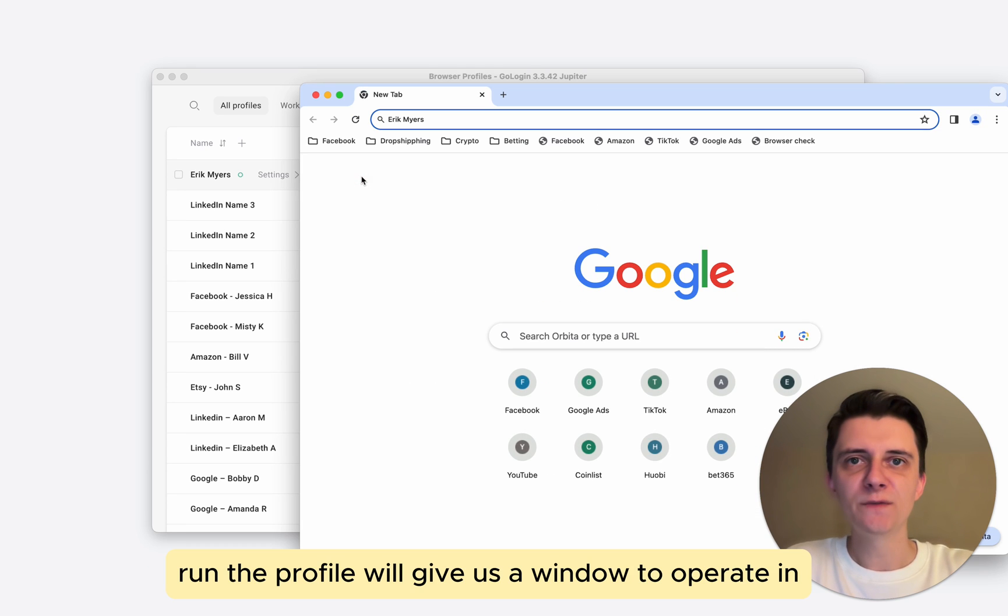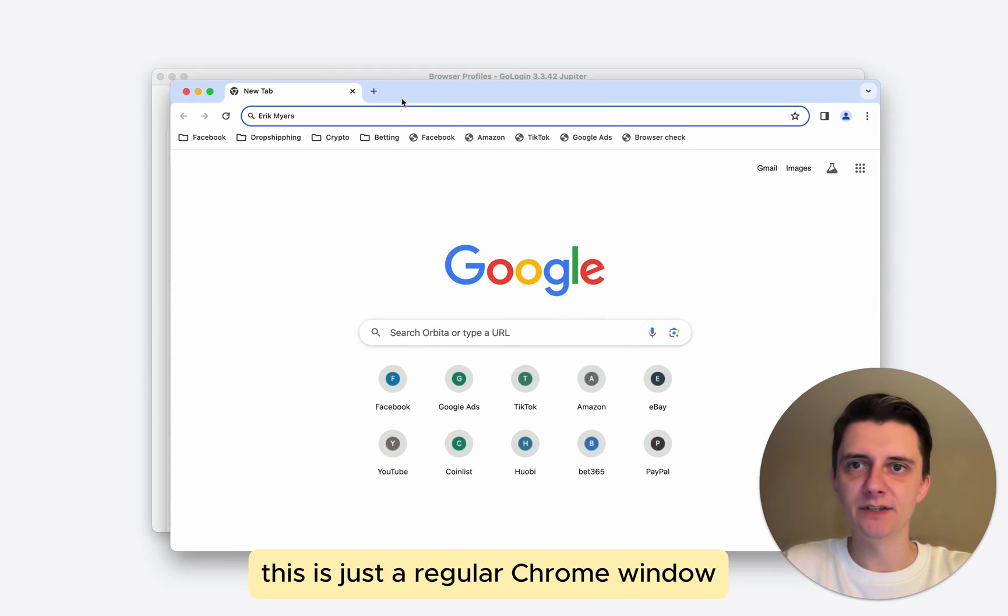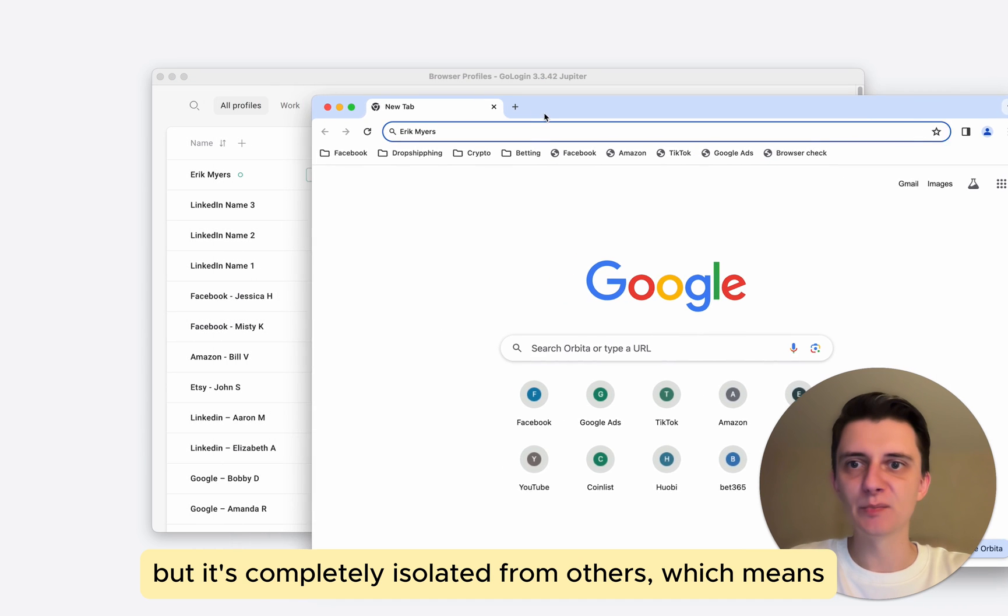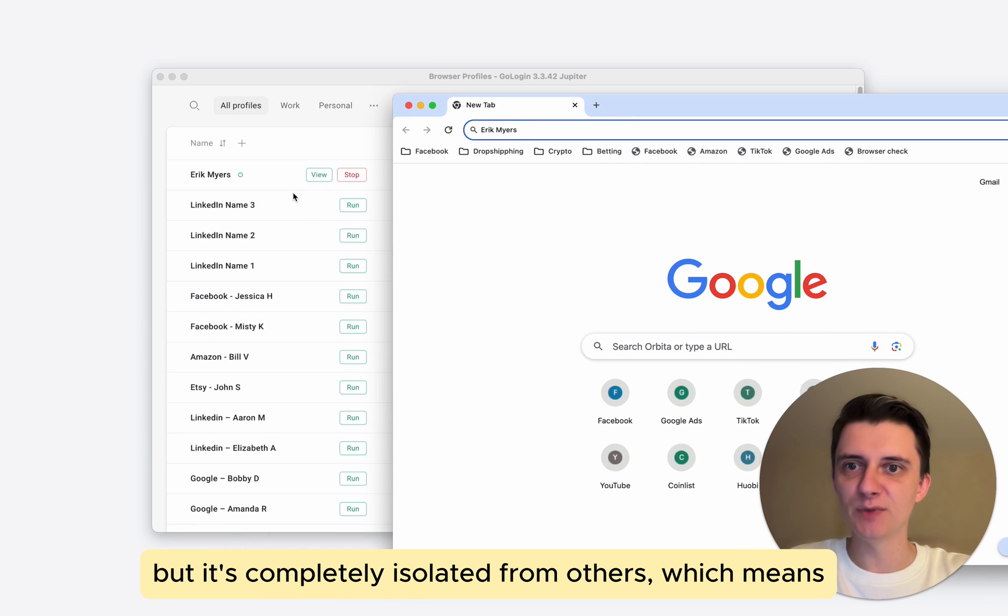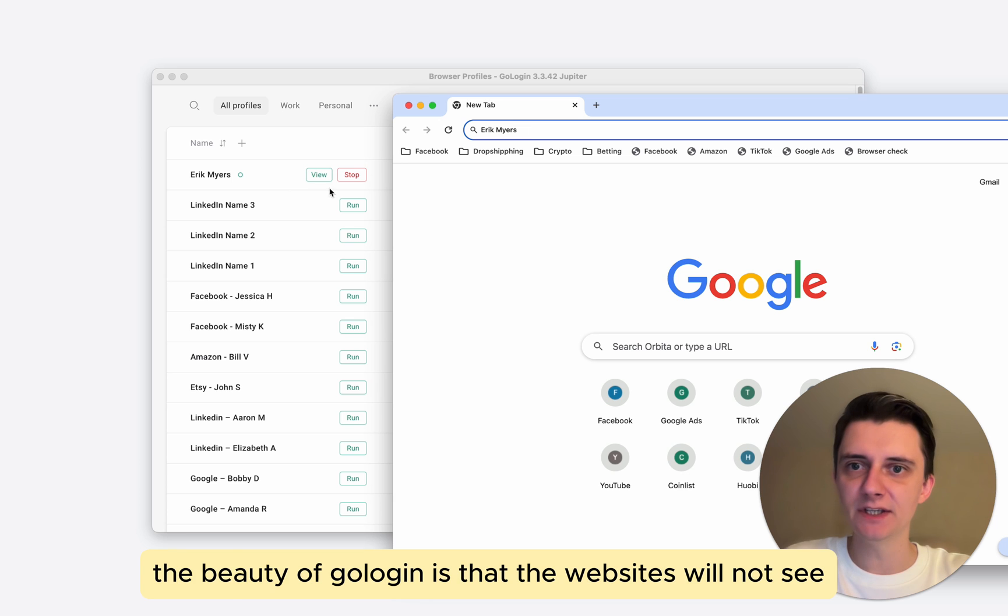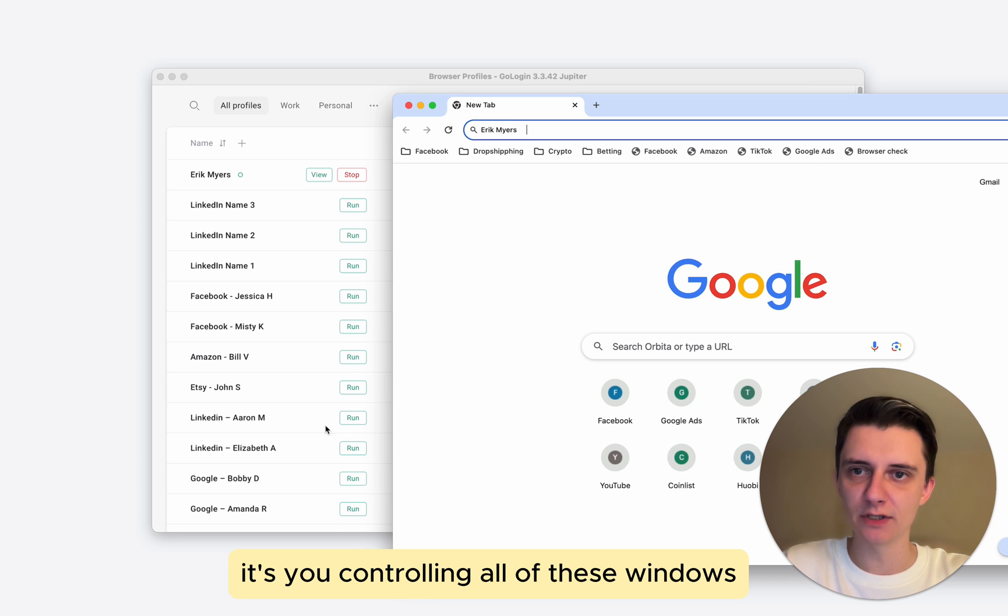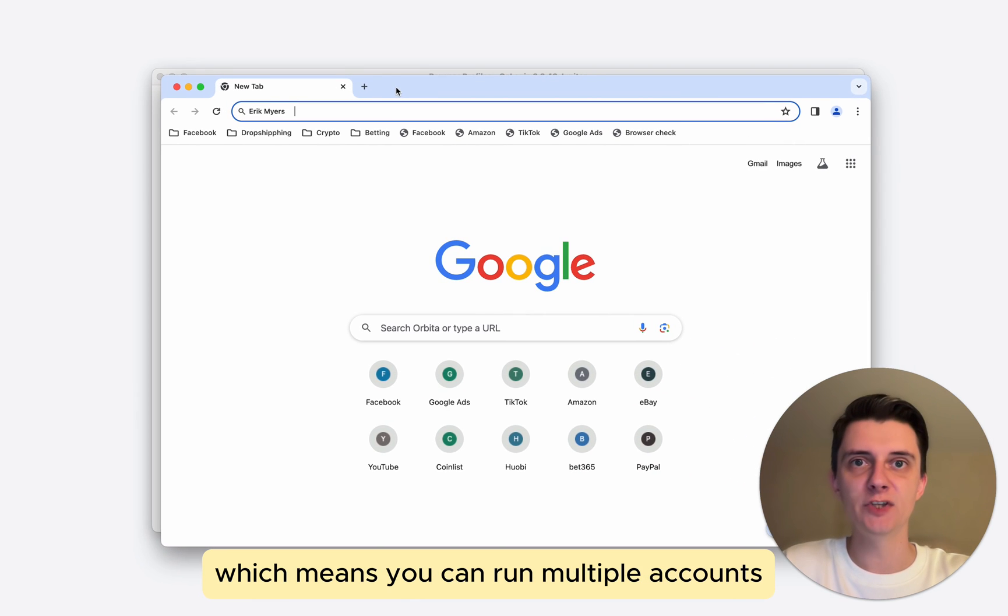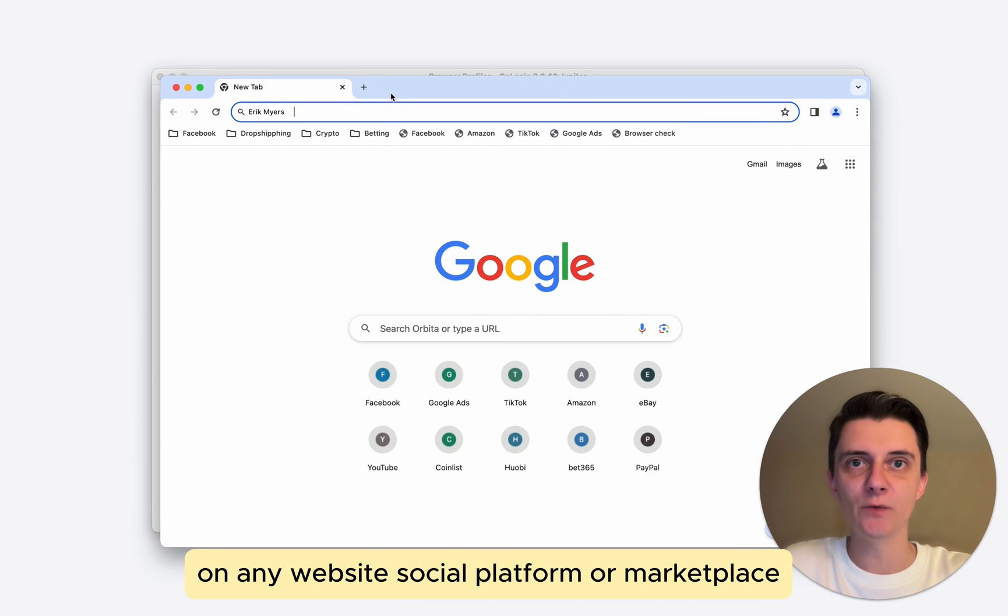Running the profile will give us a window to operate in. This is just a regular Chrome window, but it's completely isolated from others. The beauty of GoLogin is that the websites will not see it's you controlling all of these windows. Which means you can run multiple accounts on any website, social platform, or marketplace.